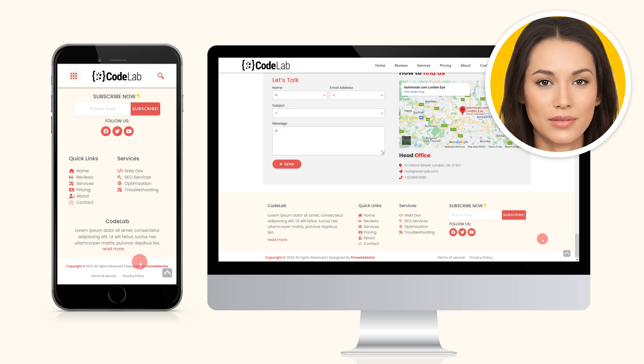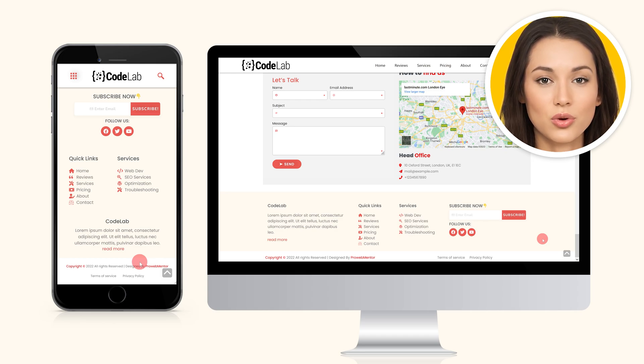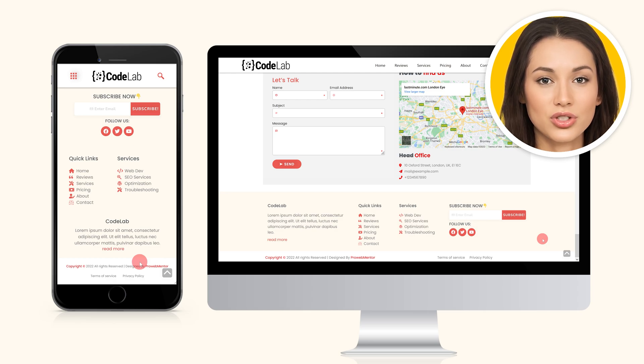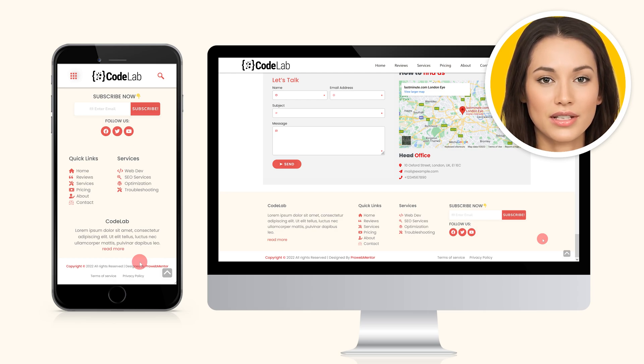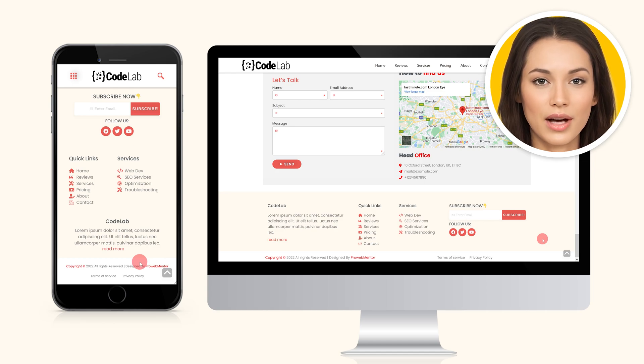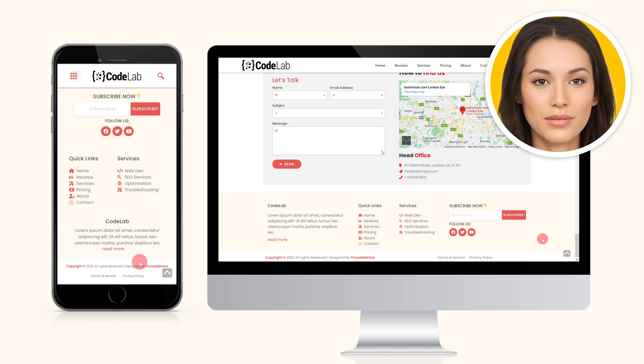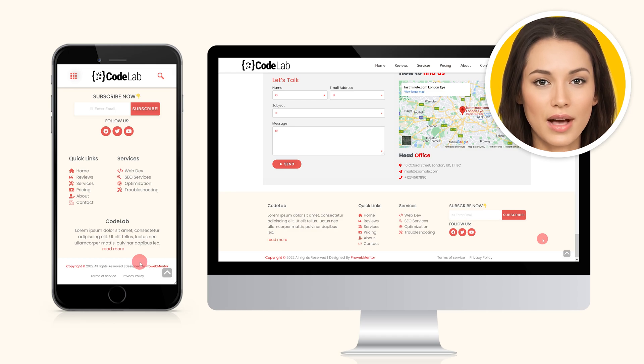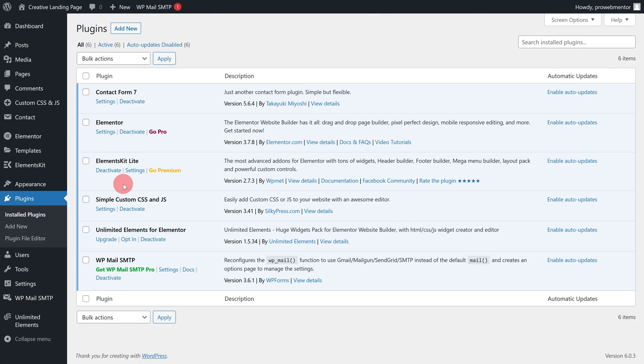Folks, if you're considering purchasing the pro version of Elementor, please use my affiliate link in the description. This helps me keep running this channel without costing you any extra. Now, without further ado, let's get started.